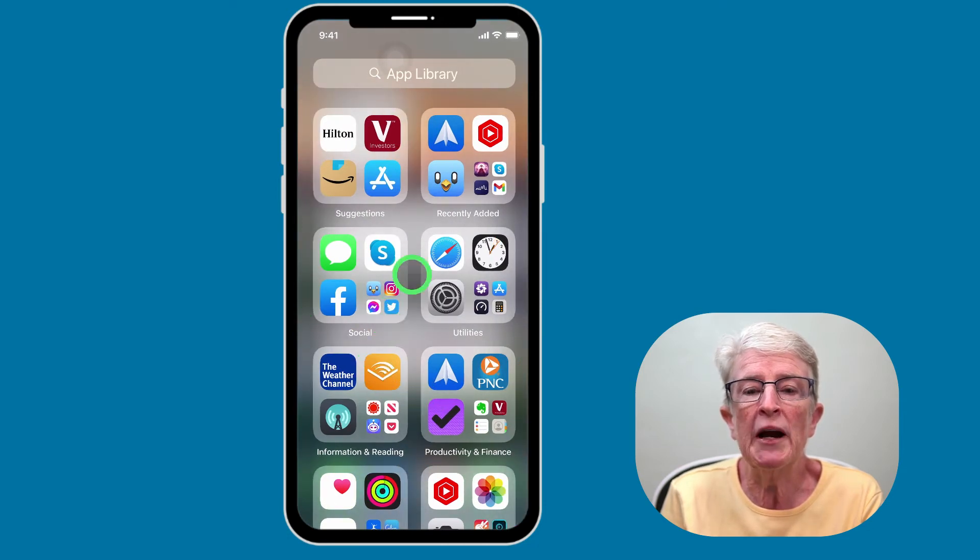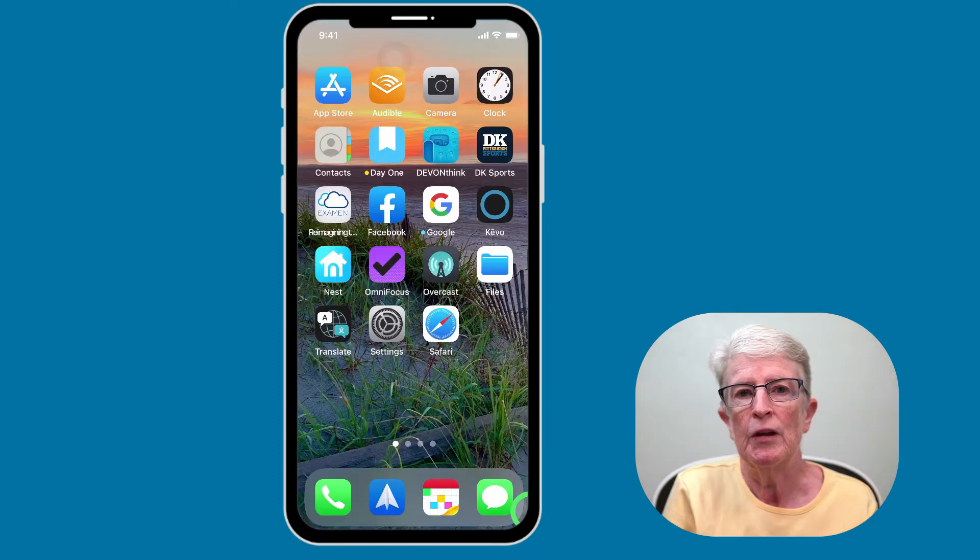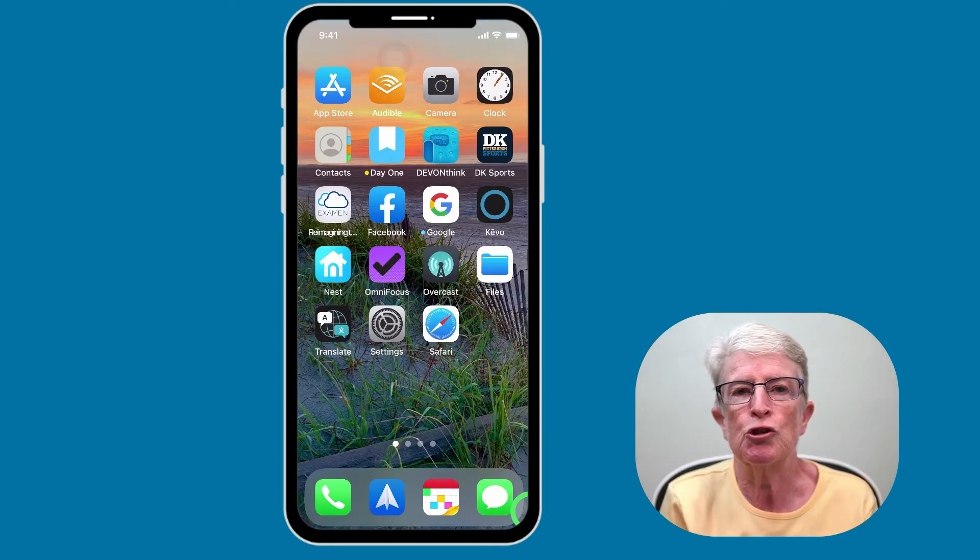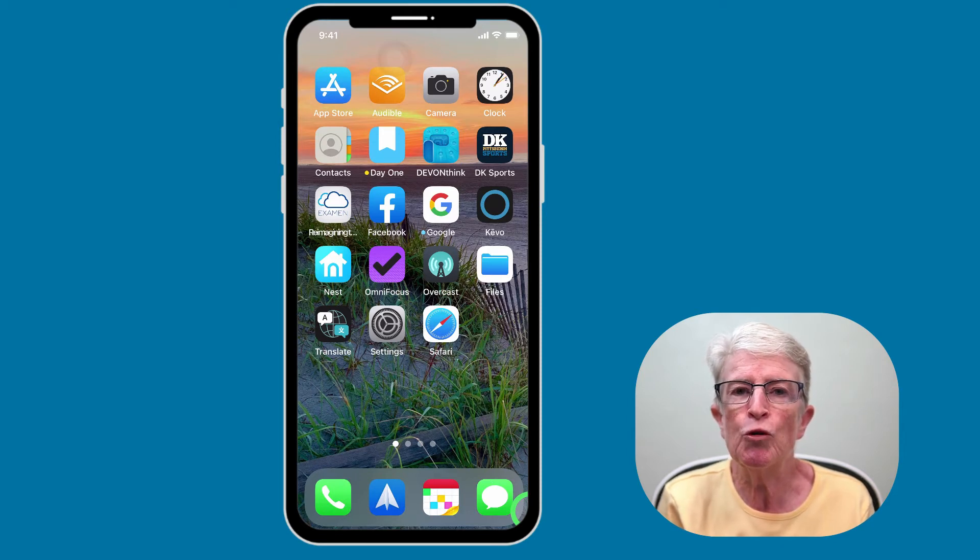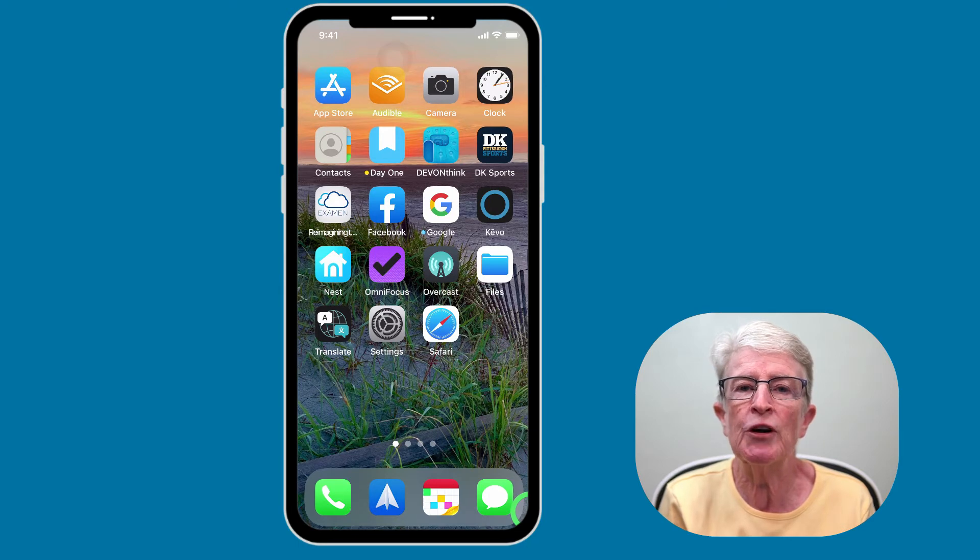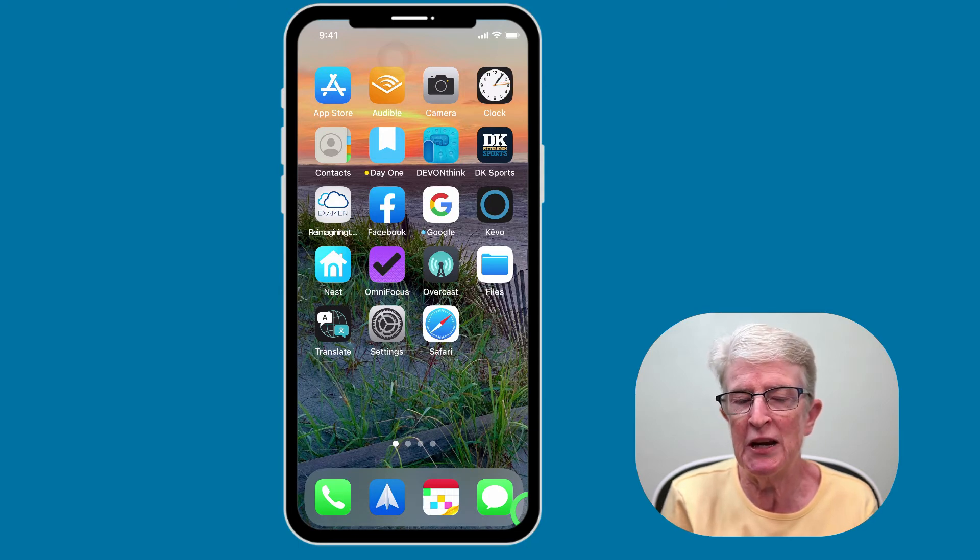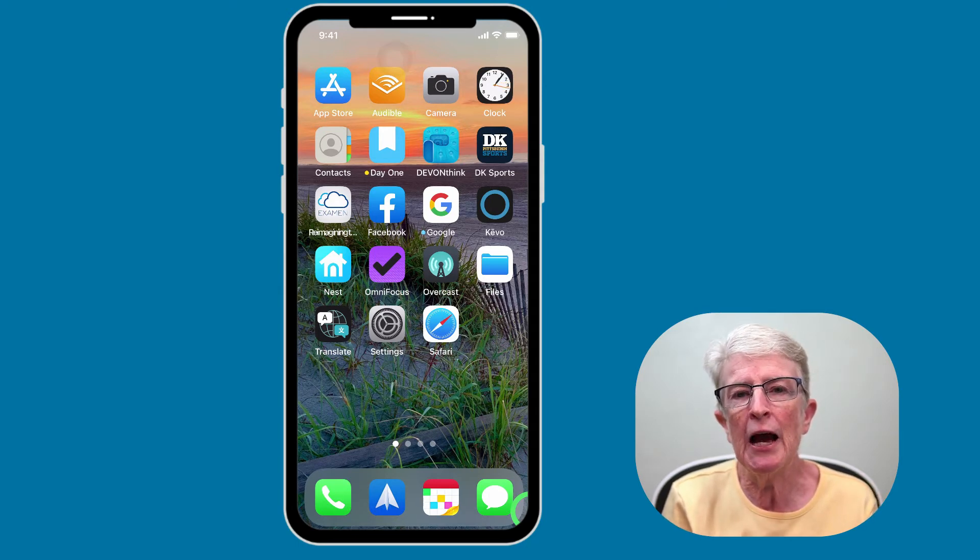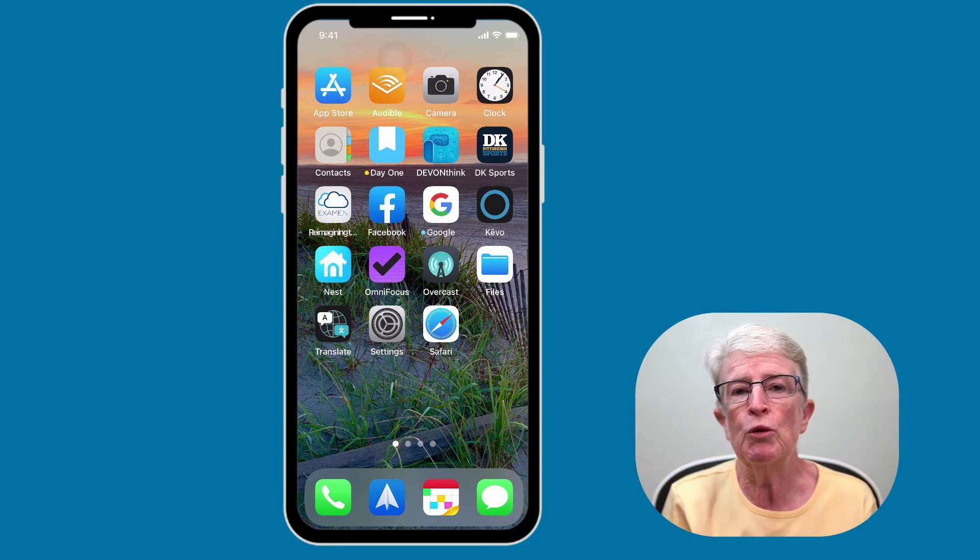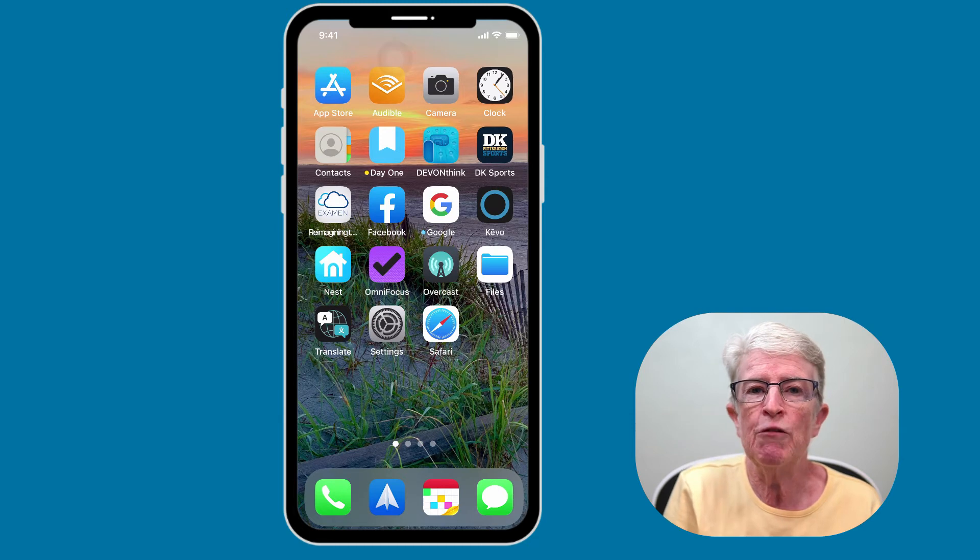You can also organize your apps into folders. Using folders on the home screen allows you to gather similar apps together and save space. You won't be completely hiding the apps. They'll still be there, but they'll all be located in one place.